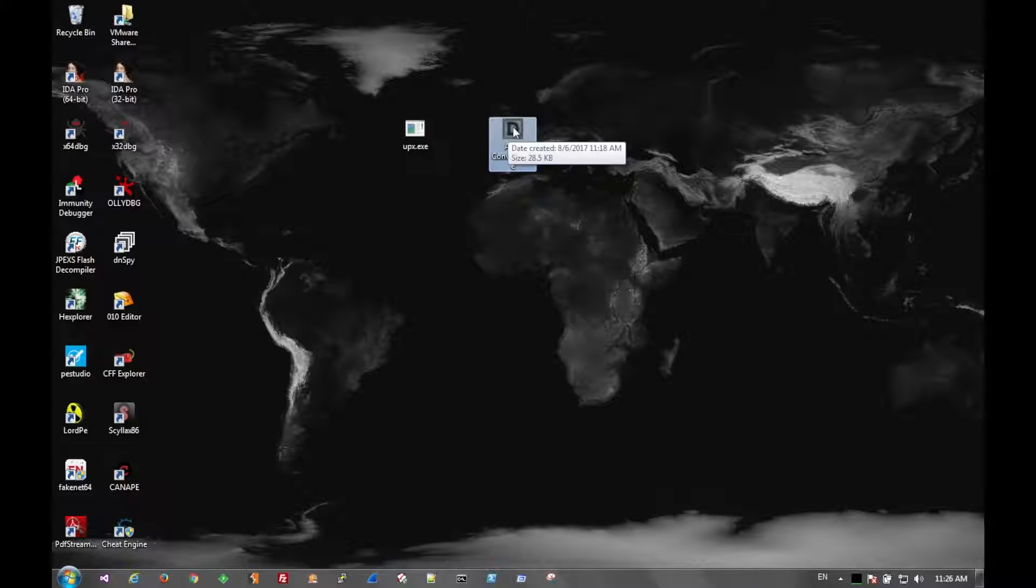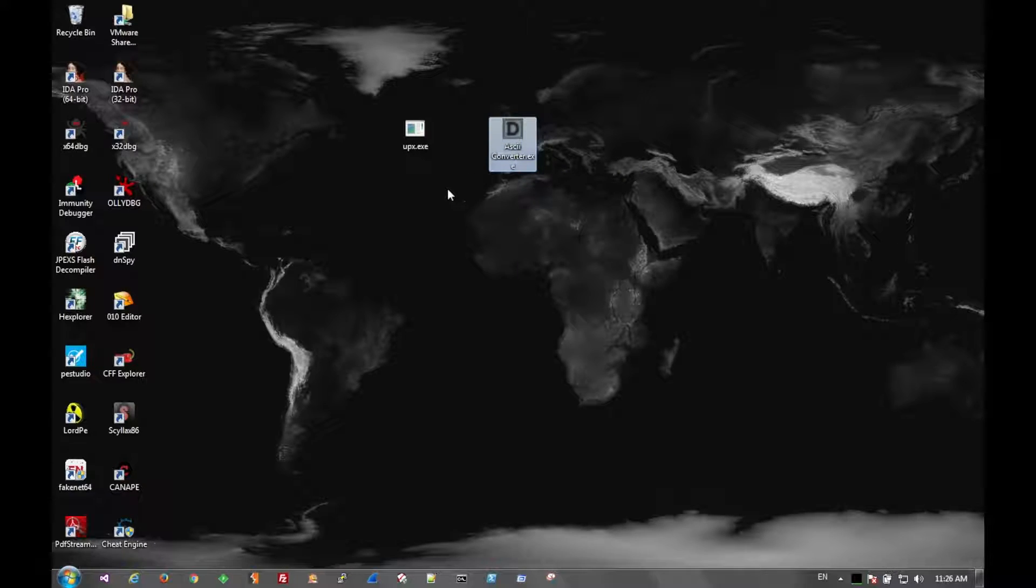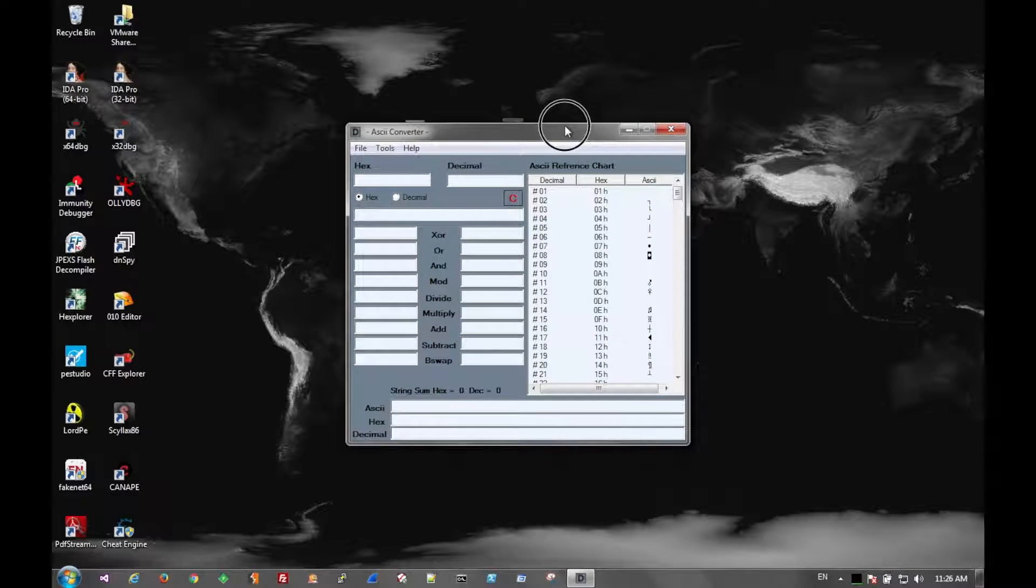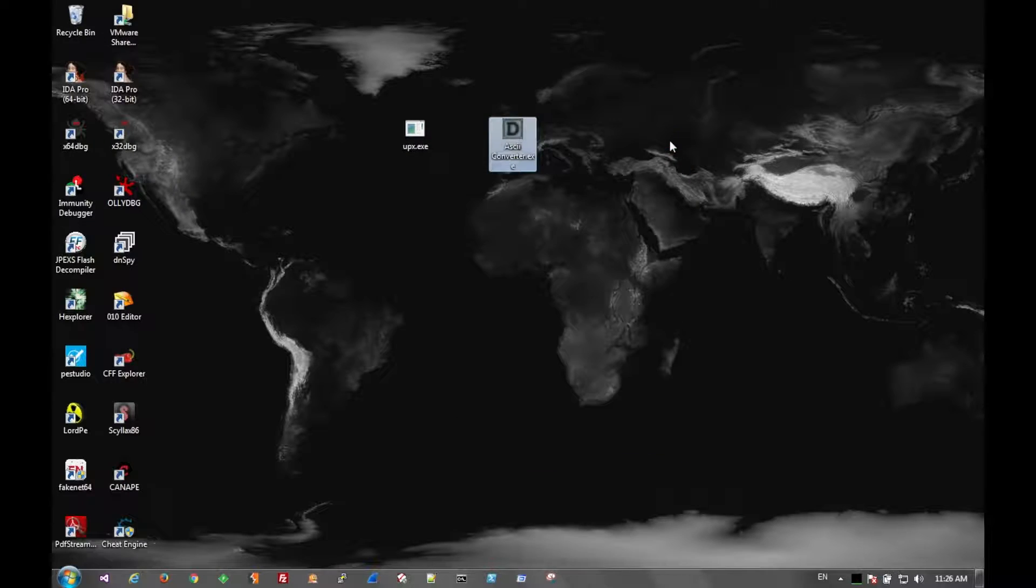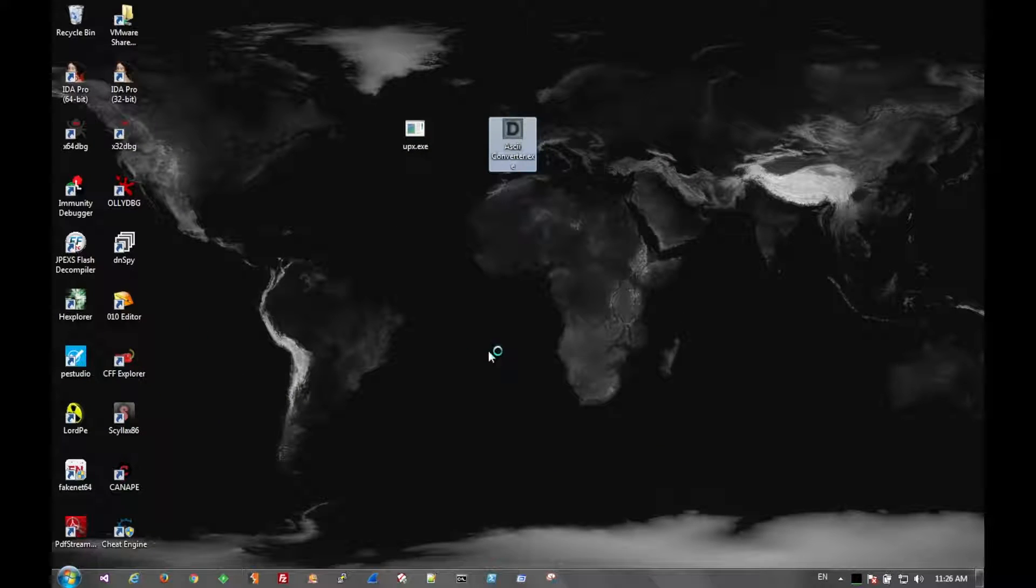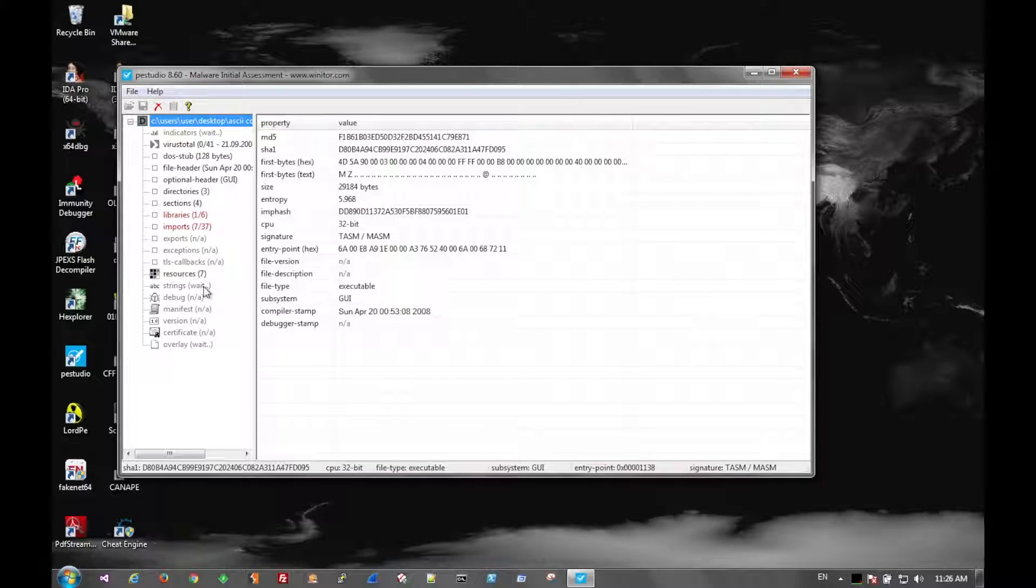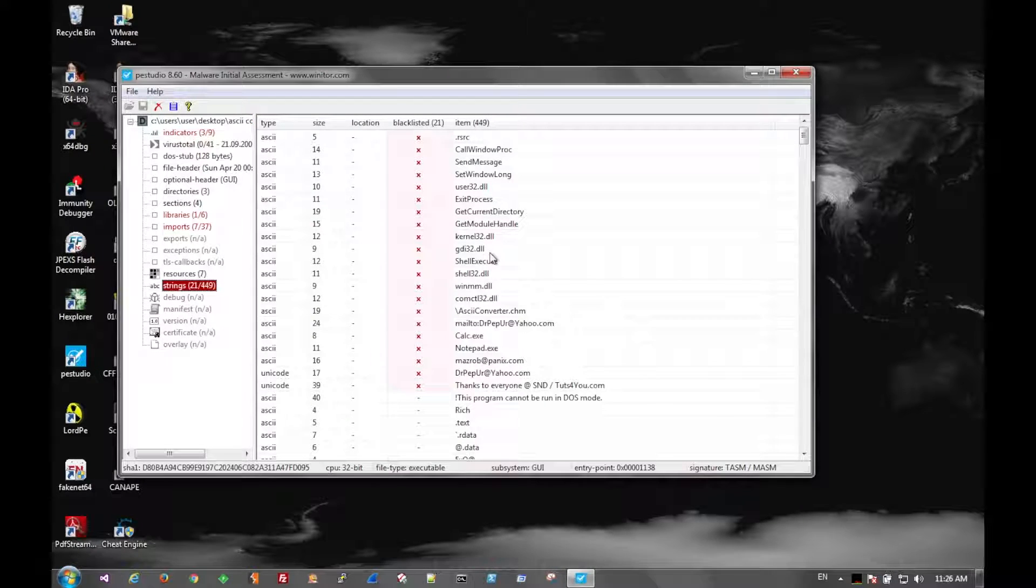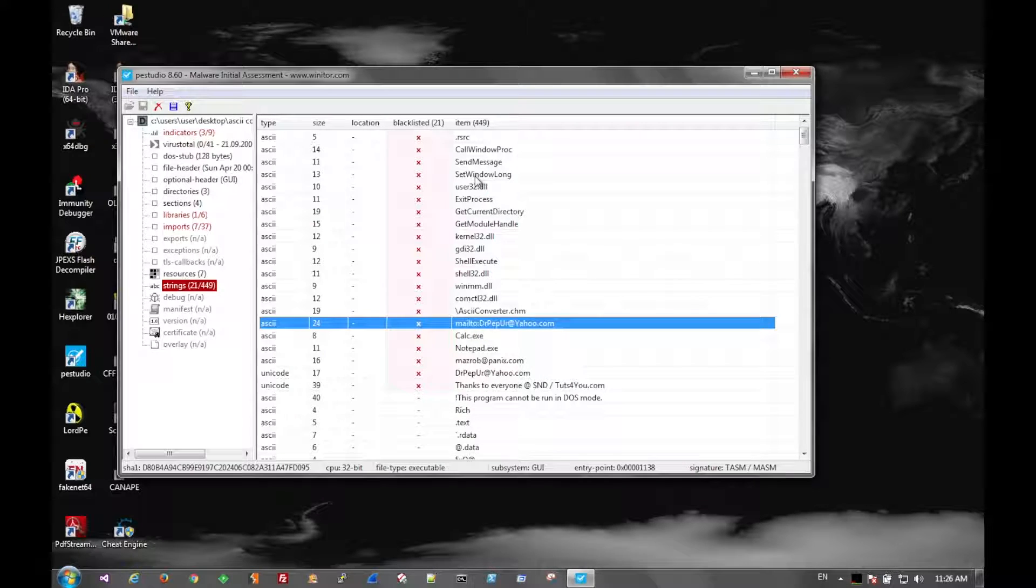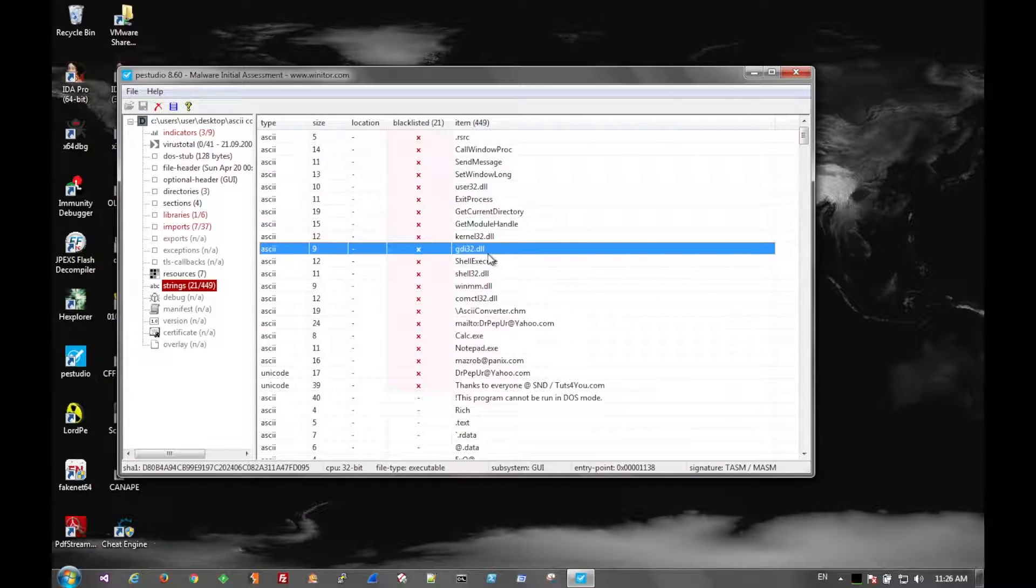So today we're going to be using this ASCII converter.exe. It's not a piece of malware, it's just a normal program. It just converts ASCII and string manipulation type stuff. So we can look at it in P-Studio. To get an idea of the strings, it looks like there's 21 interesting strings. Email addresses and a few imports, etc.